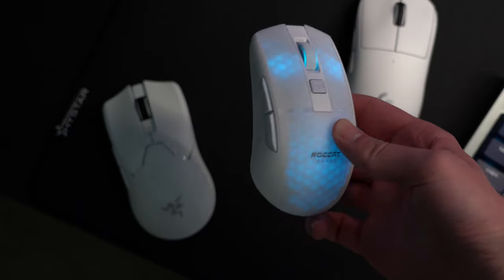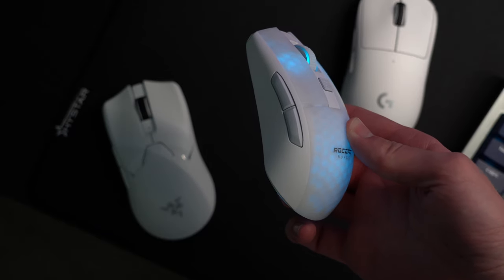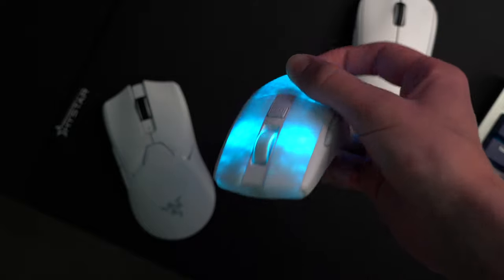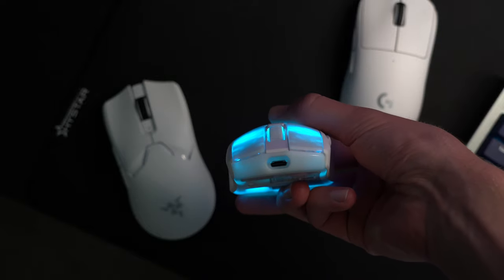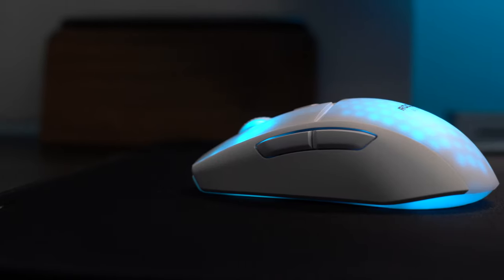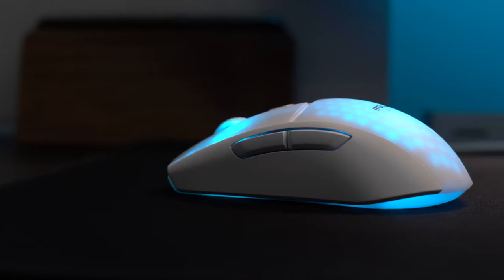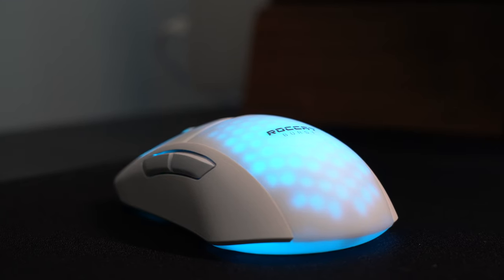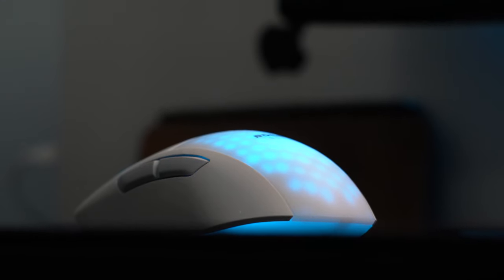It has a symmetrical shape with a flatter body pretty similar to both the Viper and Superlight, which I think makes it a pretty safe pick for almost any grip style. Measuring it up, it's 120mm long, 58mm wide, and 38mm tall.